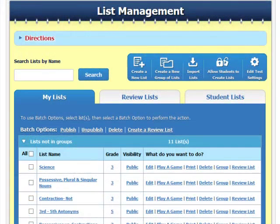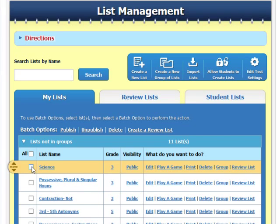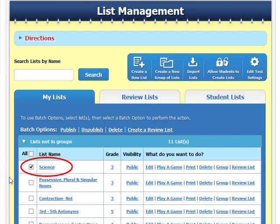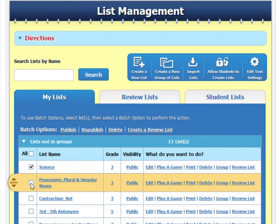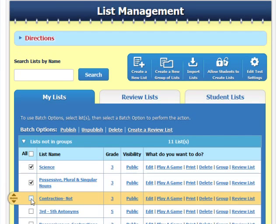To create a review list, just select any list that your students have used to take tests. You can select a single word list or select multiple lists to create a unit review list.